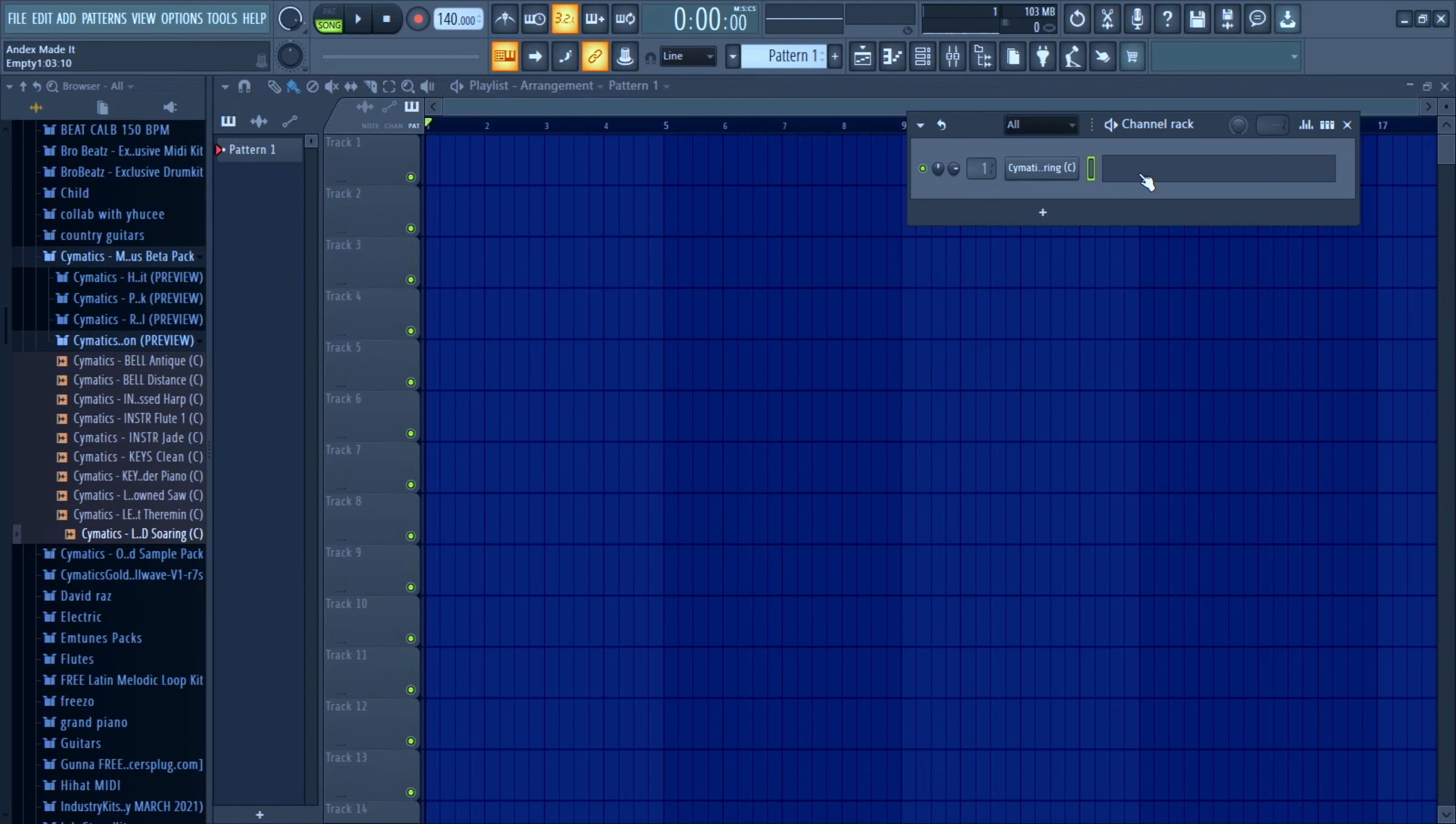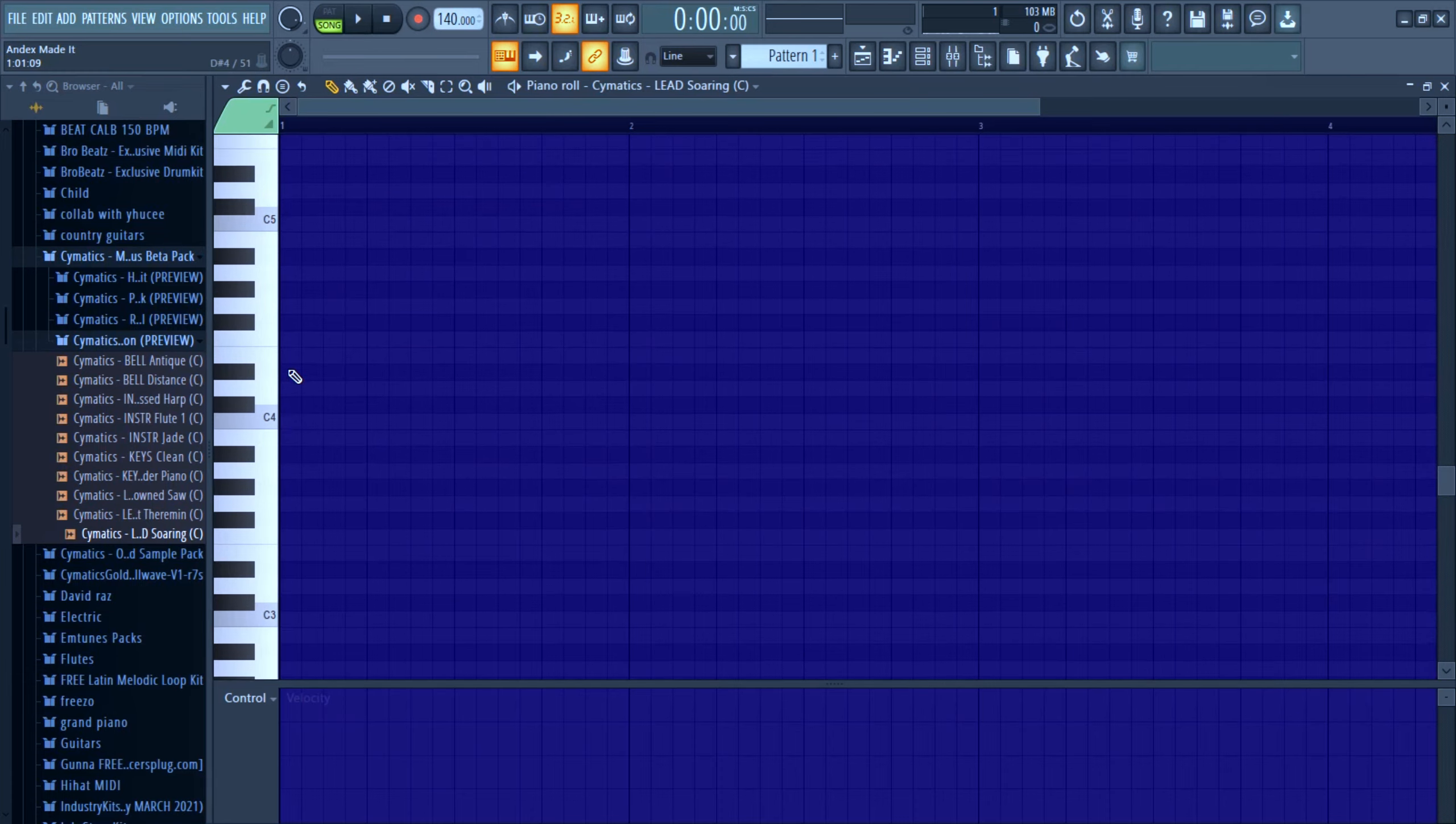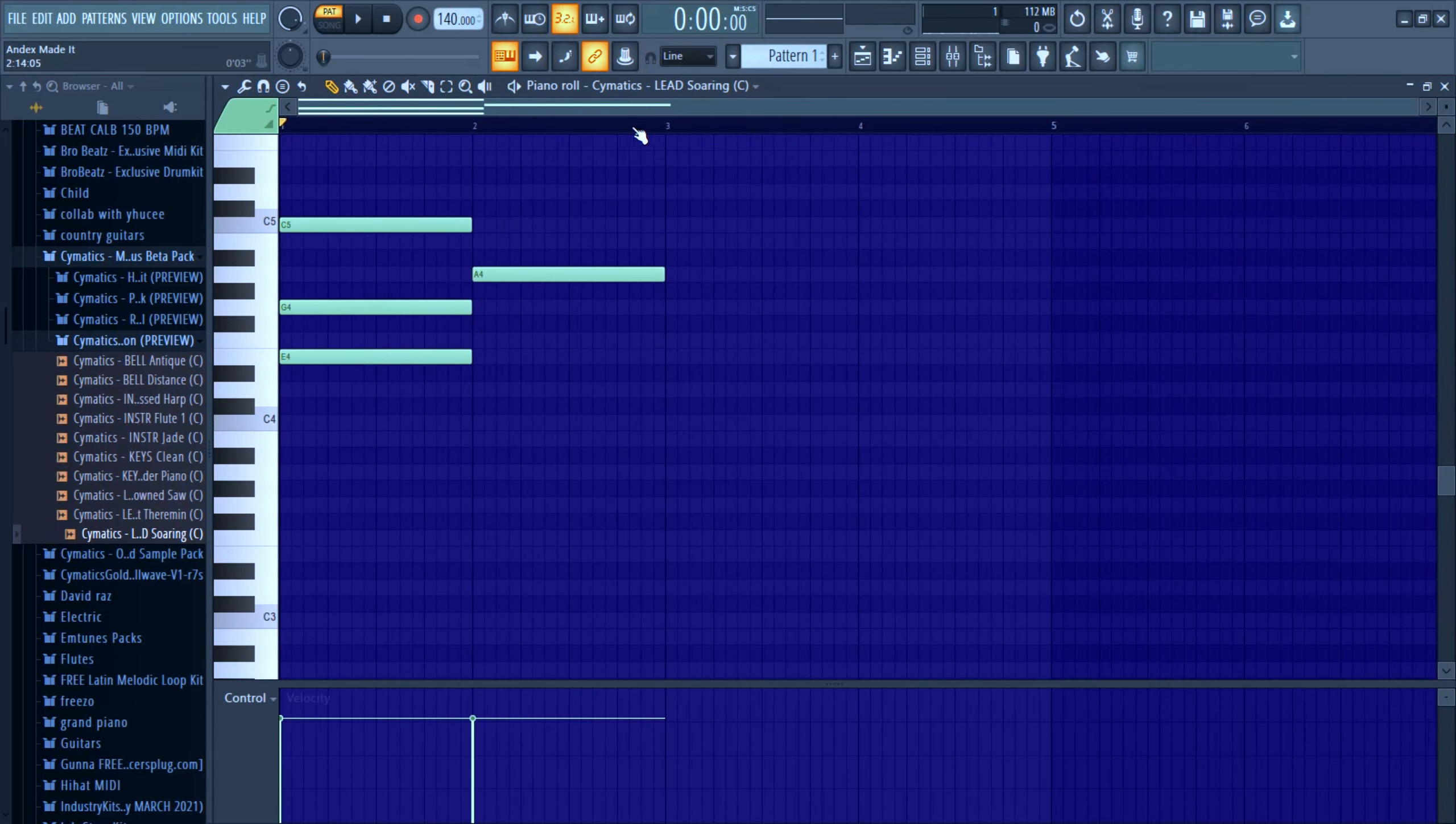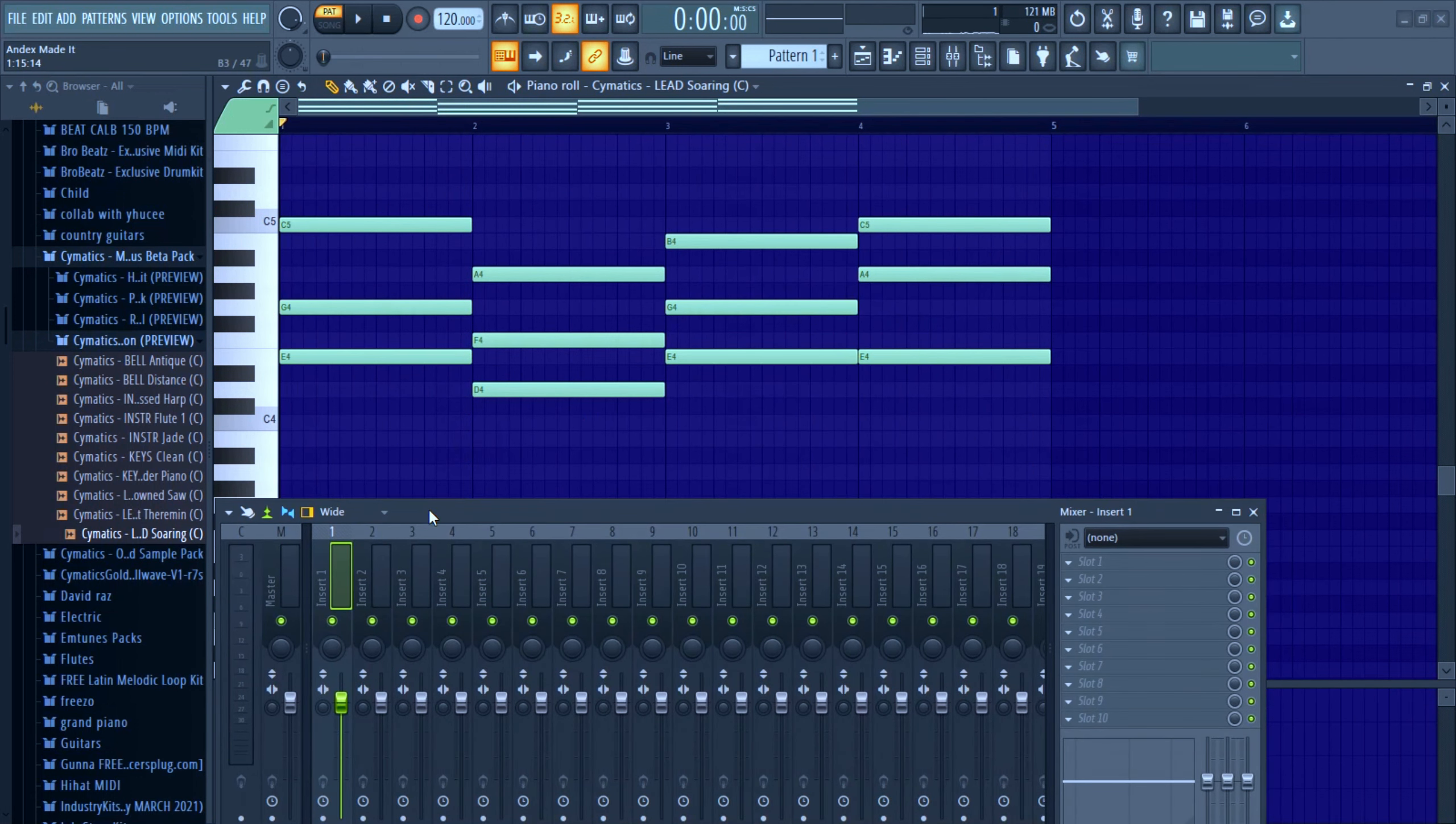Alright, I made a basic chord progression, so let's say...